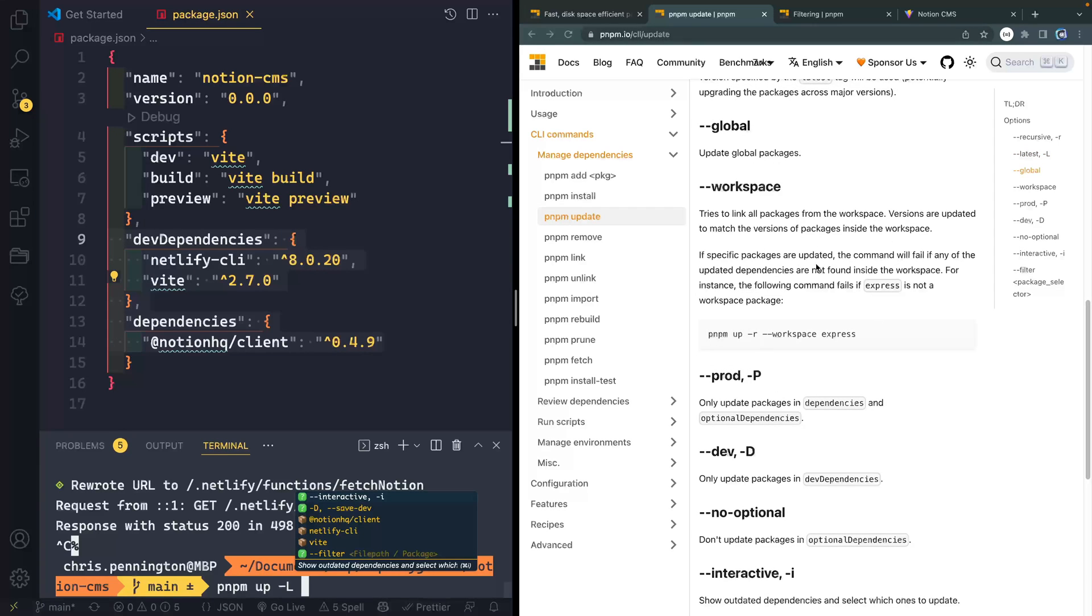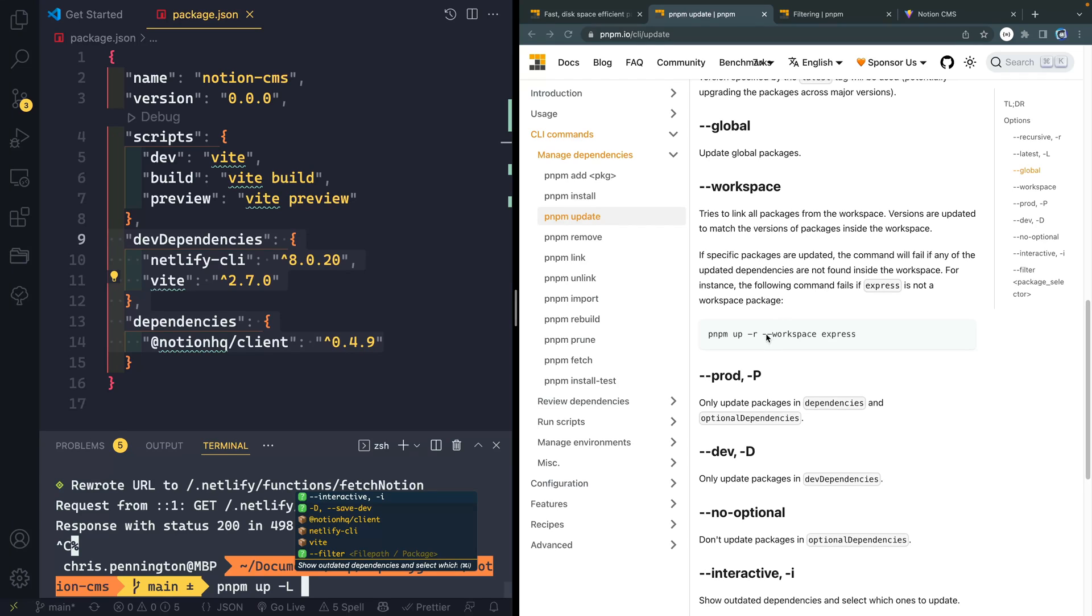Also, if you're running this and you have different workspaces, you can actually target workspaces with a workspace flag, just pass workspace and then the name of whatever workspace that you're working in.